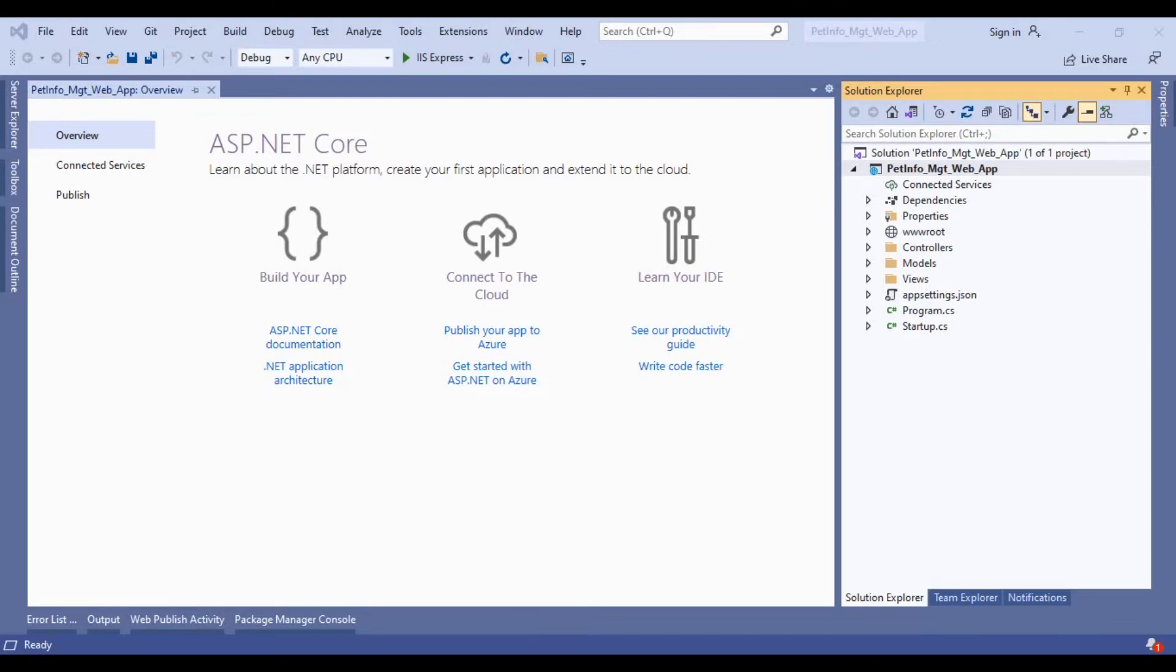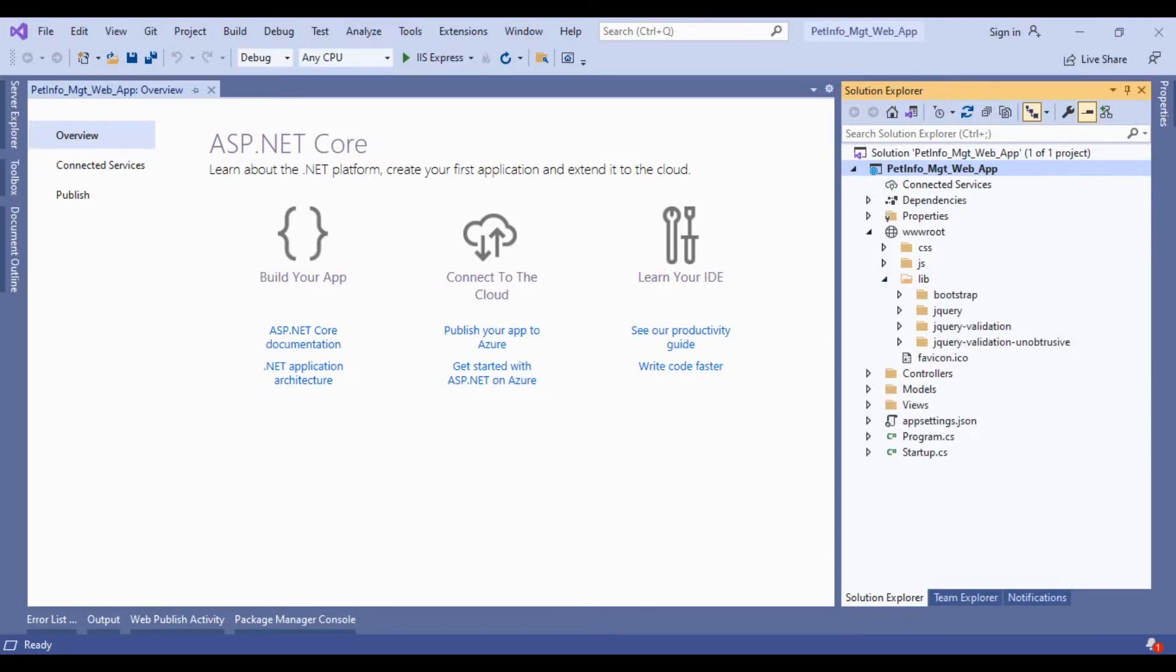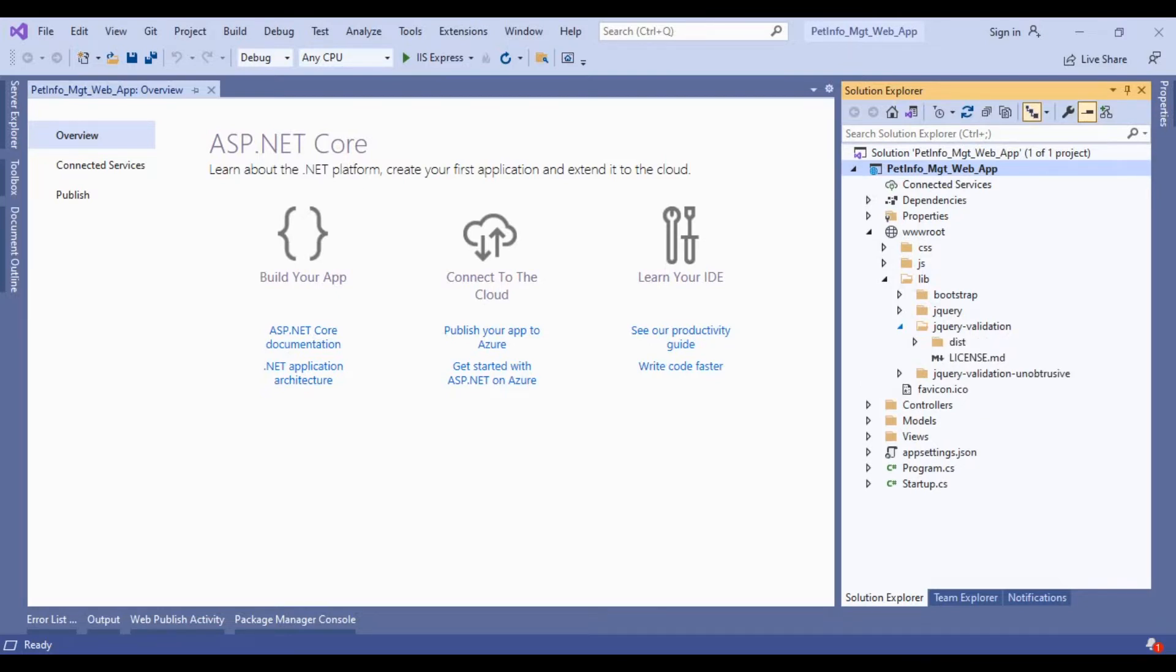First, we have the wwwroot folder which contains CSS and JavaScript files. The library folder contains CSS and JavaScript files, Bootstrap, jQuery, and other related libraries.